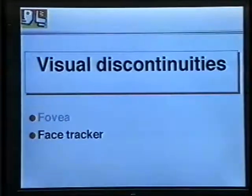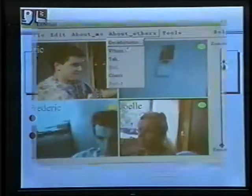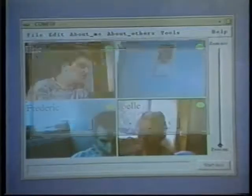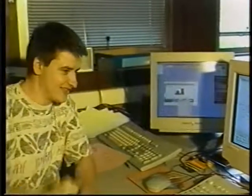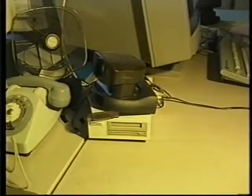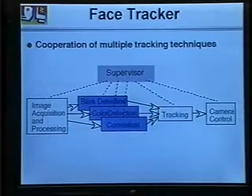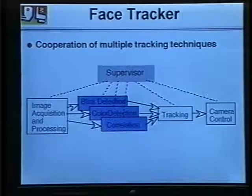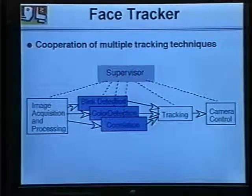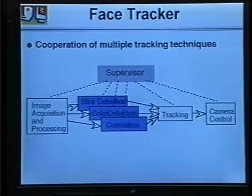Visual discontinuity may also be alleviated by face tracking. Eric has selected Joel's slot and calls the v-phone function. Now that Joel is online, Eric stands up to show her something on the wall, and the camera follows him as he moves. The robustness of the face tracker is based on a new approach that uses a supervisor to coordinate multiple tracking techniques: eye blink detection, correlation, and skin color detection.